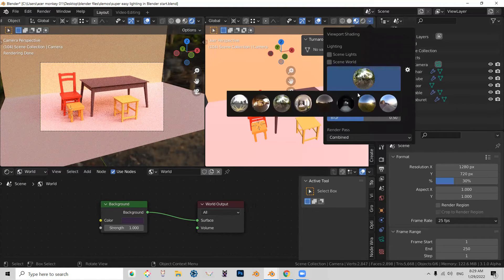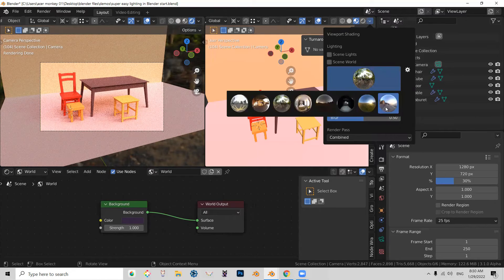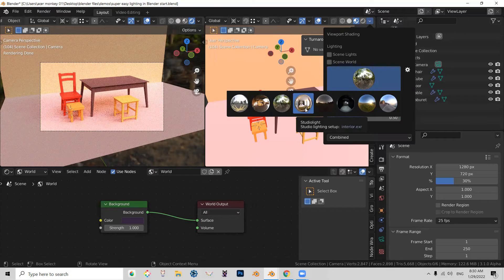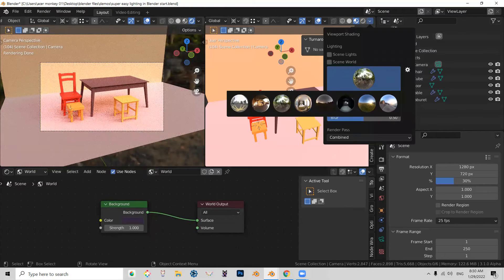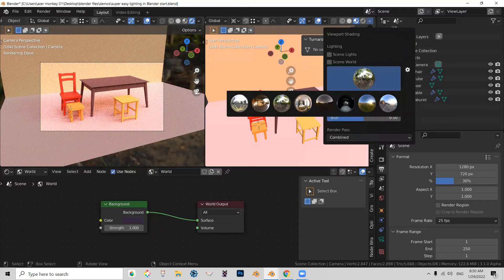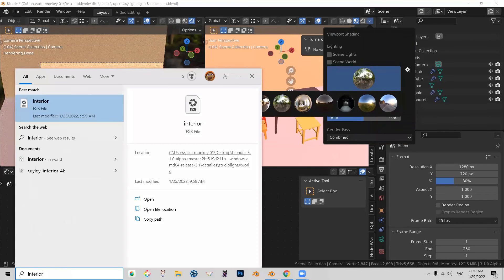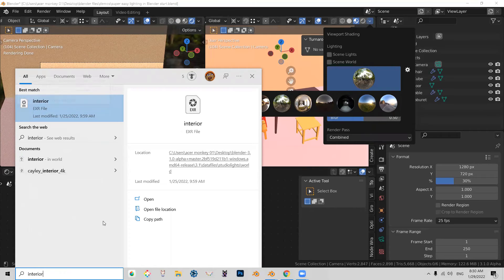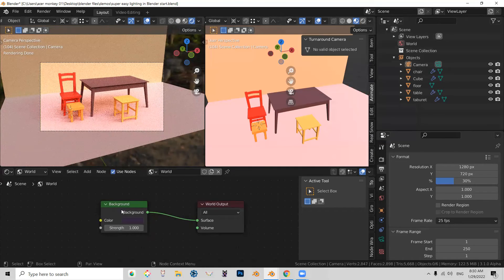So you can click on it and there's actually a choice of HDRI maps here. And if you hold your cursor over it, it actually will tell you its name and its extension. So with that, what I did was I went to QuickSearch and I searched for interior EXR and then I copied the path.